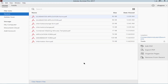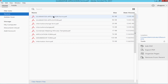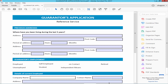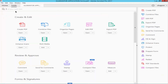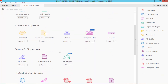Assalamualaikum. In this video, I will show you how to make all checkboxes the same size in a fillable PDF using Adobe Acrobat Pro. Let's get started. Open a PDF, make it fillable, and go to the Tools menu to prepare the form.